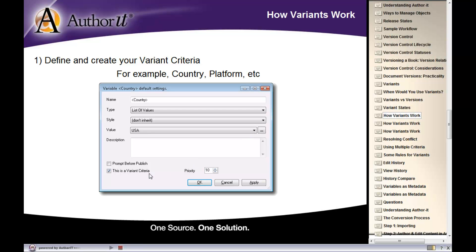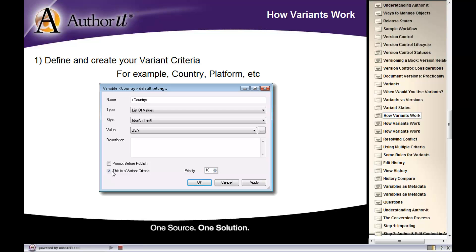Now, to designate this variable as a variant, we would then select this checkbox here. This is a variant criteria. This will then unlock the variant functionality inside of AuthorIt. So you're not actually going to see the variant options in AuthorIt until you have at least one variable that has this checkbox selected. So if you've been looking around in the student libraries and trying to find variance tasks, you're not going to find any until you have at least one variable set up with this checkbox. That basically unlocks the variance feature in AuthorIt.